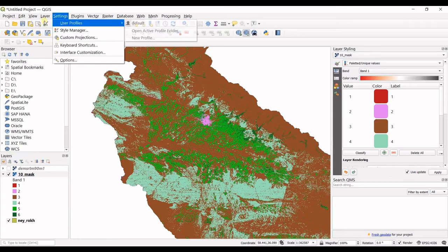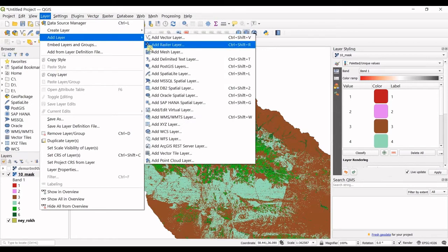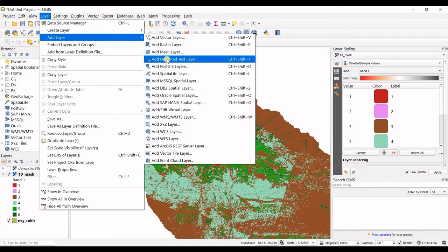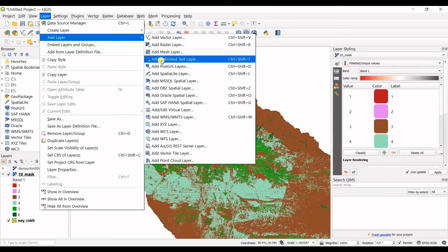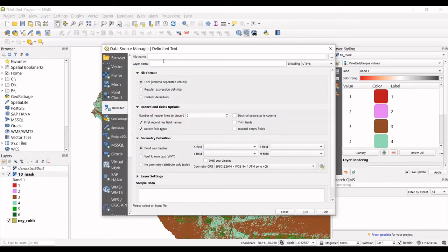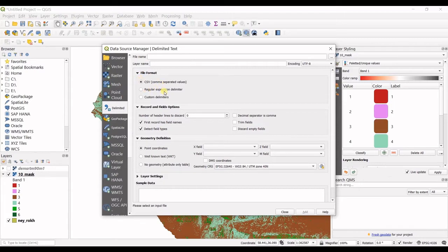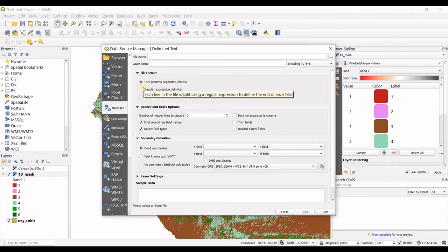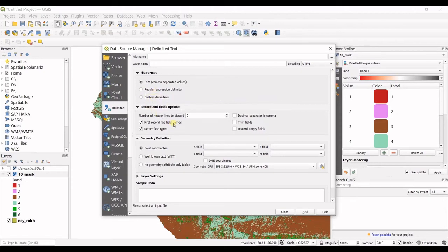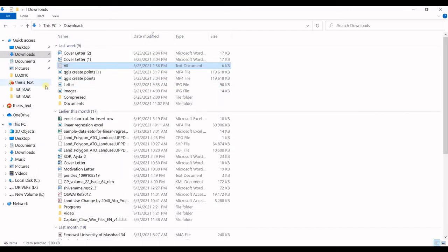Then you have another common option in here, which was add delimited text layer. This option is used when you want to add your Excel files. You have UTMs, you have information for that UTMs, you have labels of them, you have names of them, you have some more information for those XYs. And using this option in here, you can add those files. So I click on that. You can see the file format which is readable for QGIS is CSV, regular expression delimiter, or custom delimiters. These are for text files. You can have CSV or any other text file with delimiters. So what are delimiters?